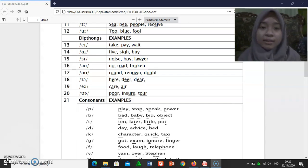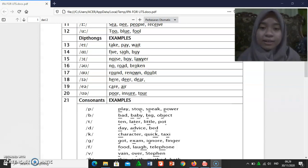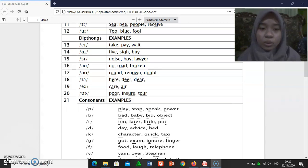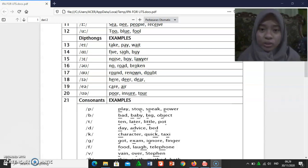[ɪə]: hear, tear. [eə]: air, ear, tear, air. [ʊə]: pull, ensure, toe.